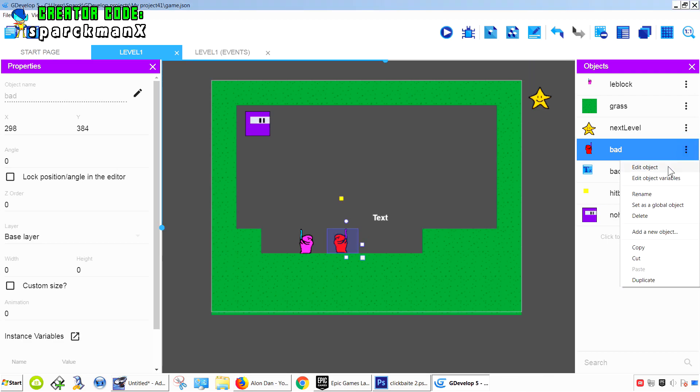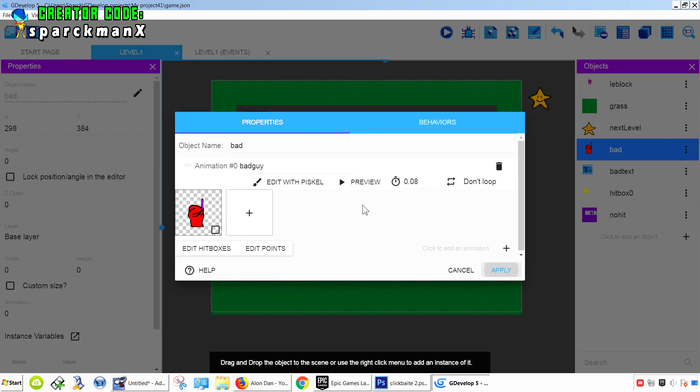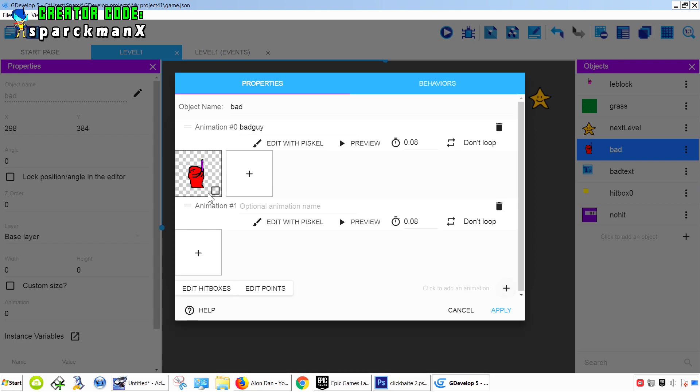So now we need our character to die, the bad guy. All you have to do is create another animation. Edit object, edit object, add another animation.